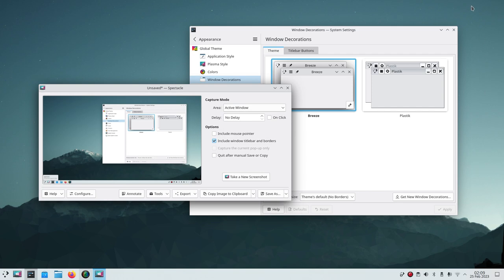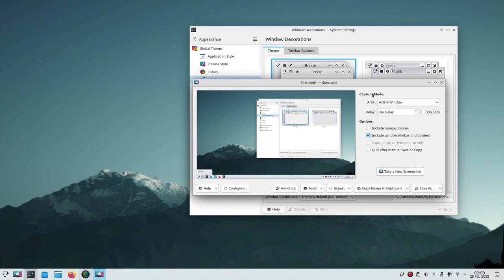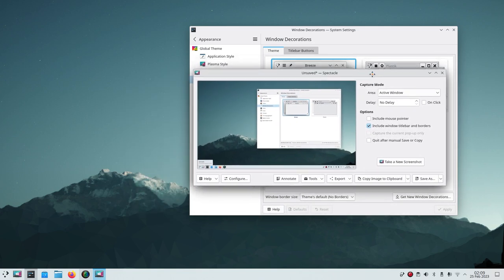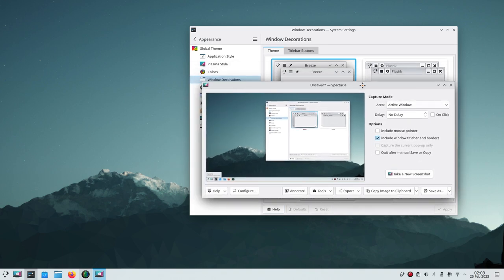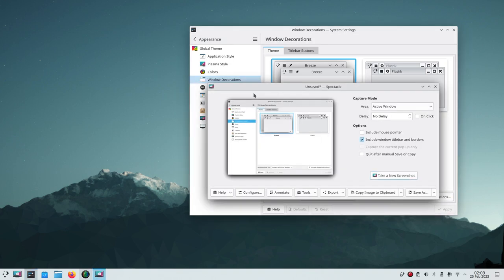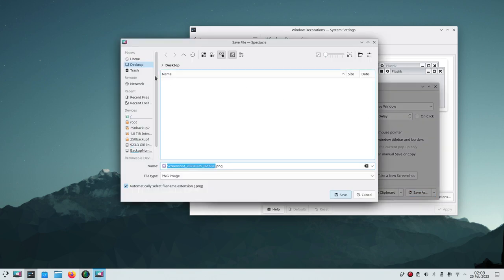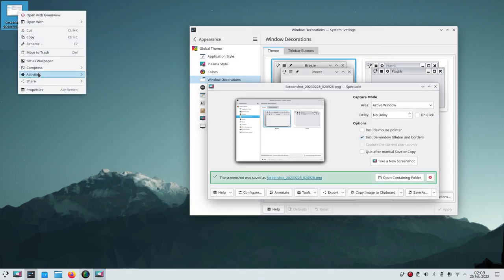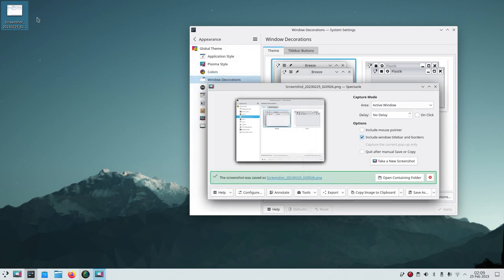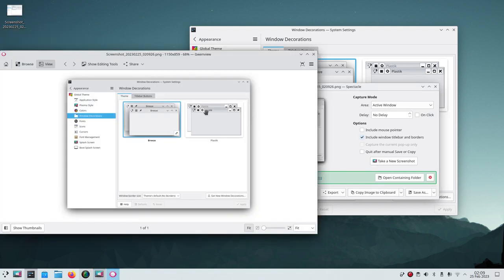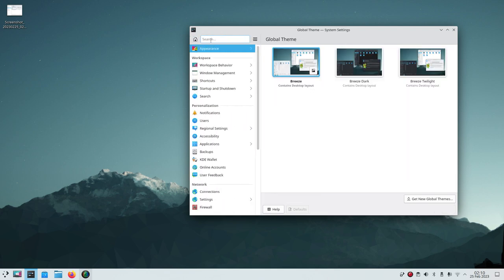Spectacle defaults to full screen — it'll capture everything including the wallpaper, making a large file. Instead, use Active Window to capture just the relevant dialog box. Spectacle never takes a picture of itself, so place this tool over the window you want, switch to that window, and snap it. Then save it to your desktop — the file is small, around 90 kilobytes.